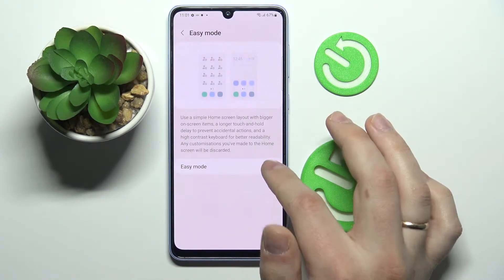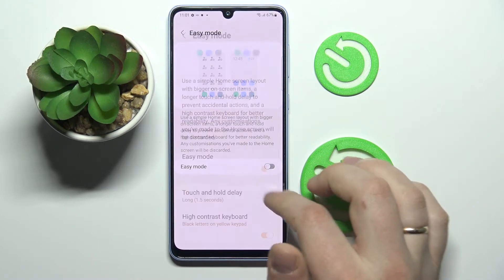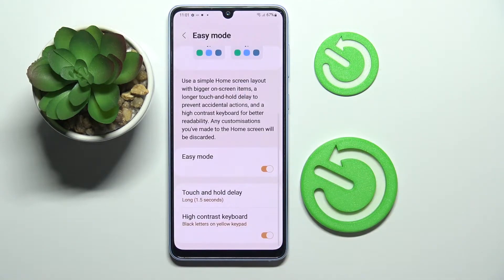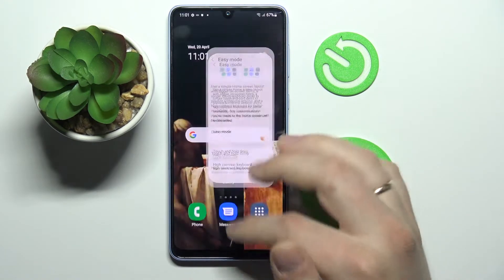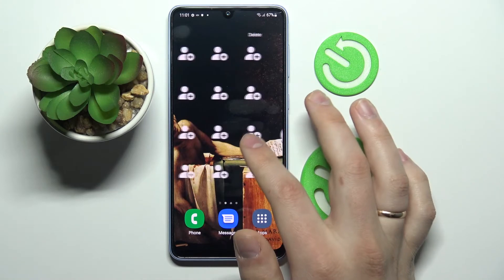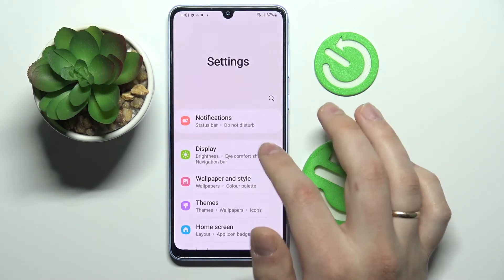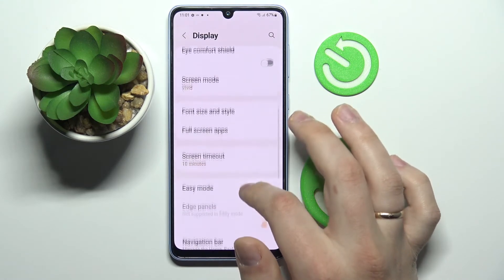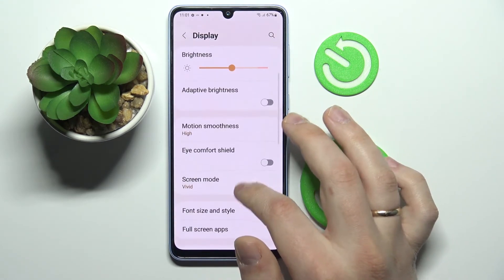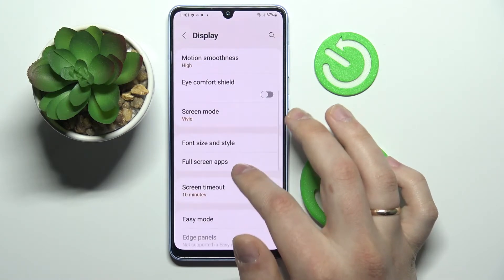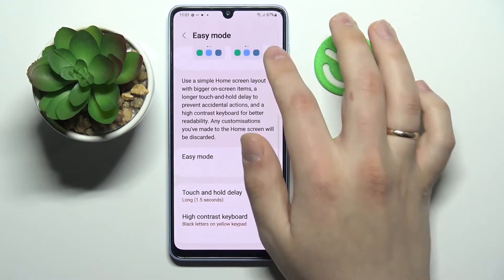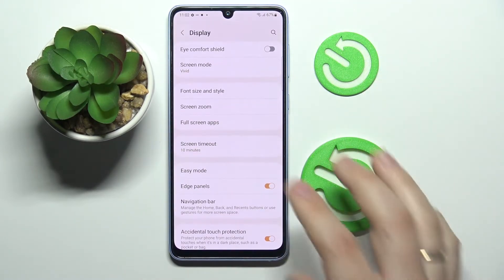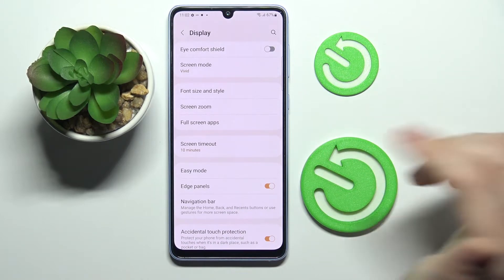Next we have Easy Mode, which simplifies the interface and makes it bigger and more accessible. In easy mode everything will look just like that — and there are also some settings you can play with within easy mode. Let's go ahead and turn it off for right now.